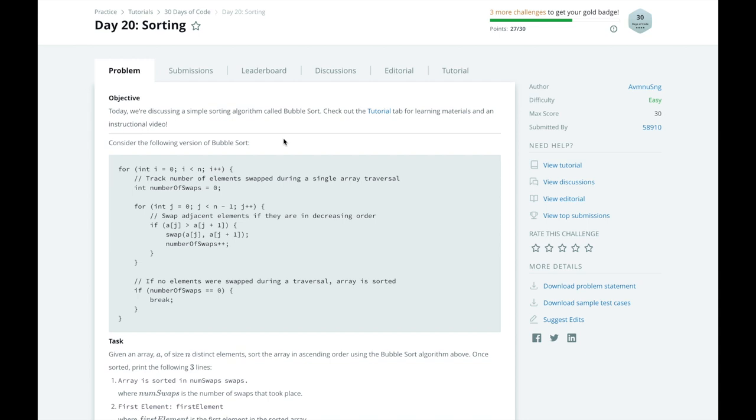Before I get started on today's problem, I want you to help me out by answering a short survey to provide feedback on how this channel could be improved.